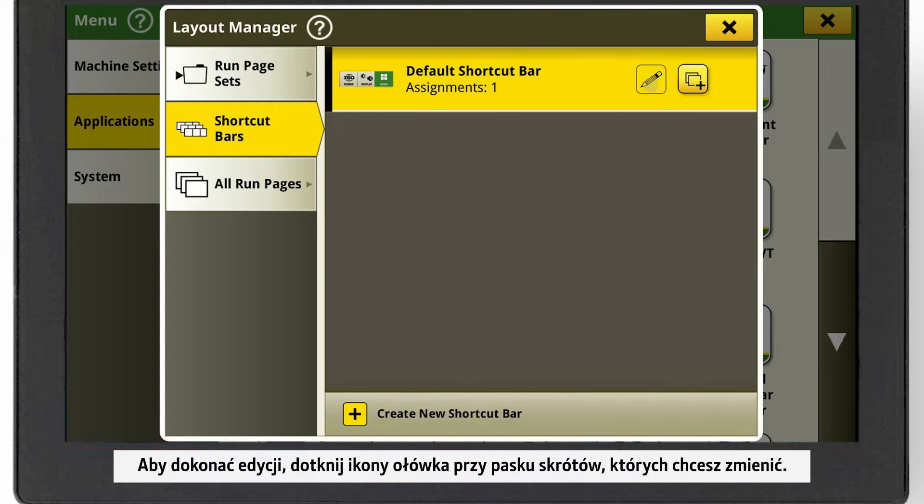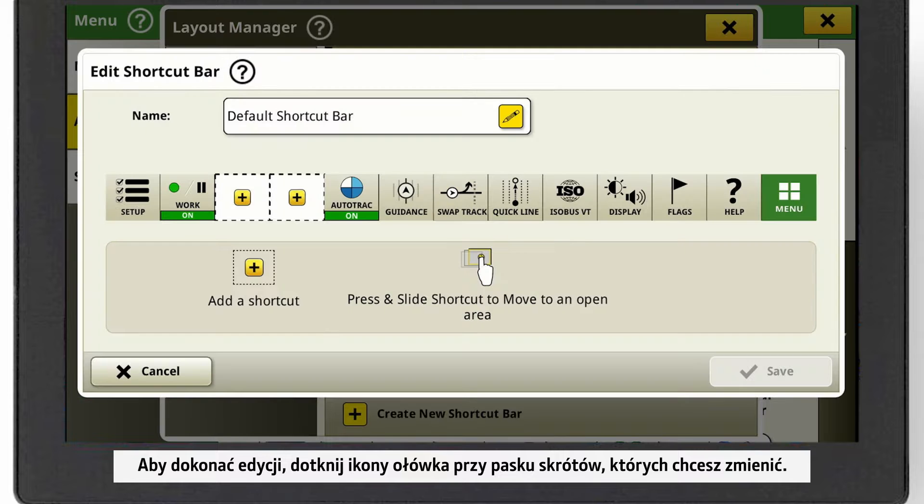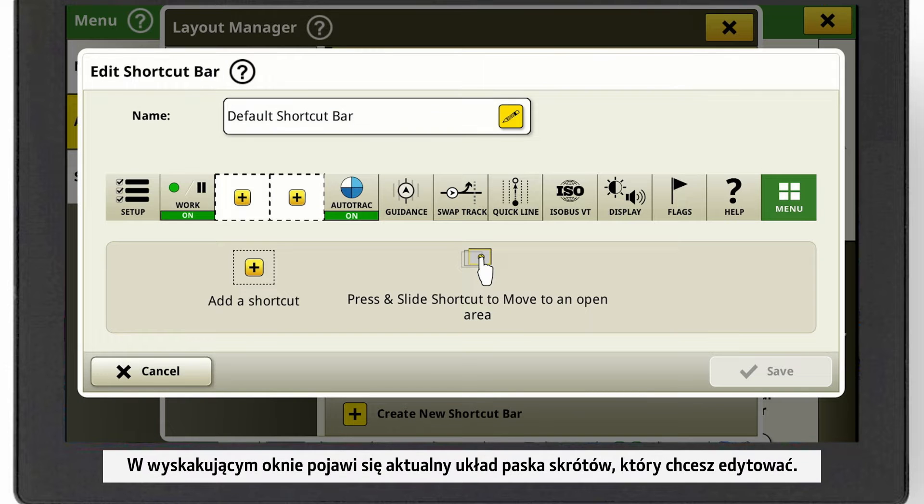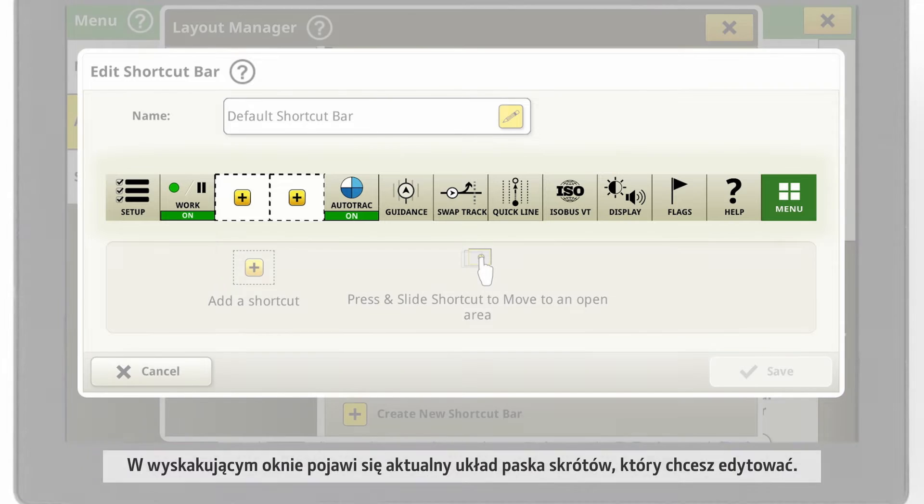To edit a shortcut bar, click on the pencil icon of the shortcut bar you want to adjust. In the pop-up window, you see the layout of the shortcut bar you want to edit.